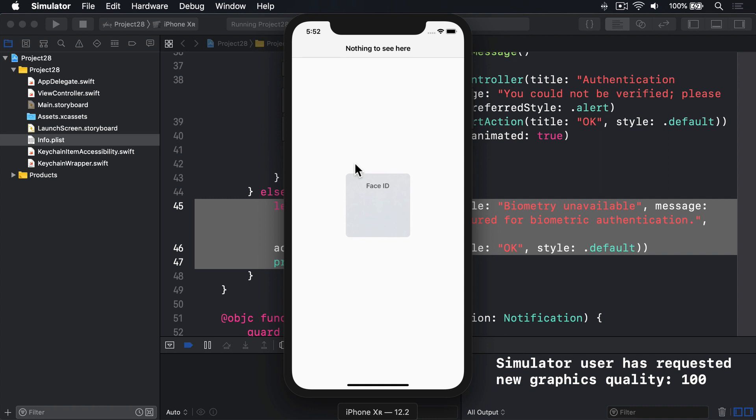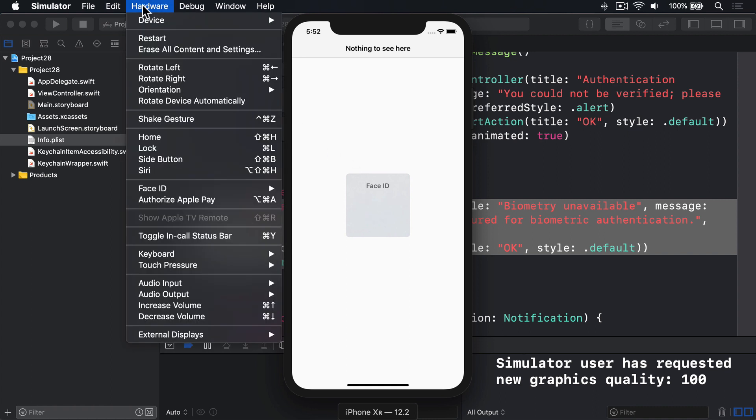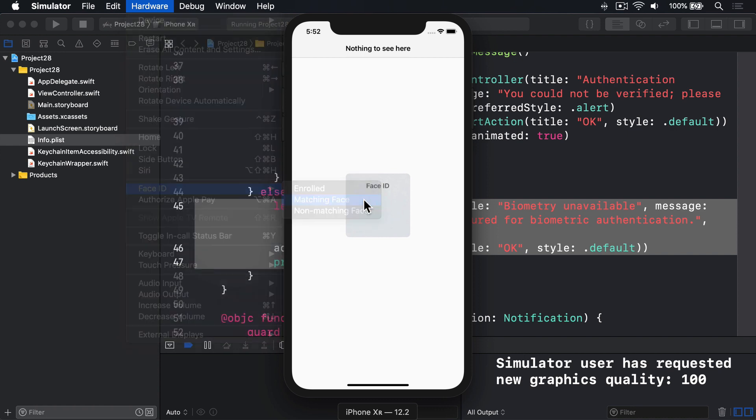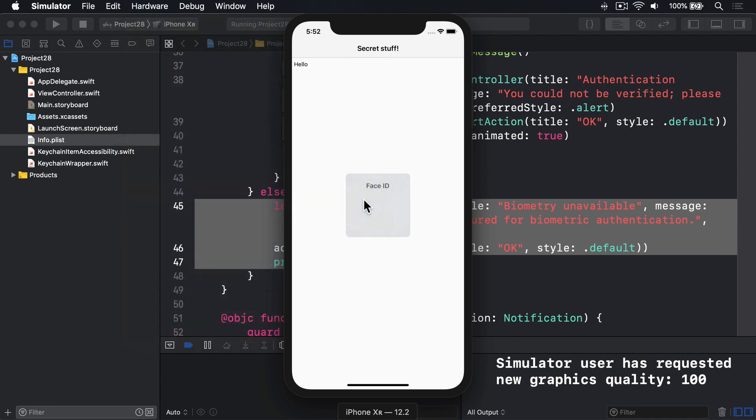And then the Face ID box pops up. That's where you sort of see a spinning animation normally. I'll choose hardware again, Face ID, and then matching face. Successfully pass the test. And now you see secret stuff and hello appears.